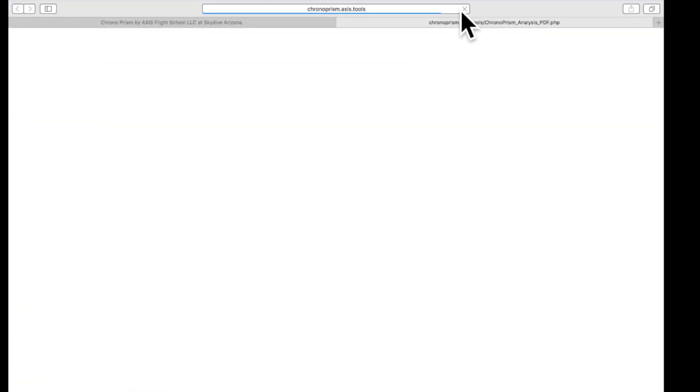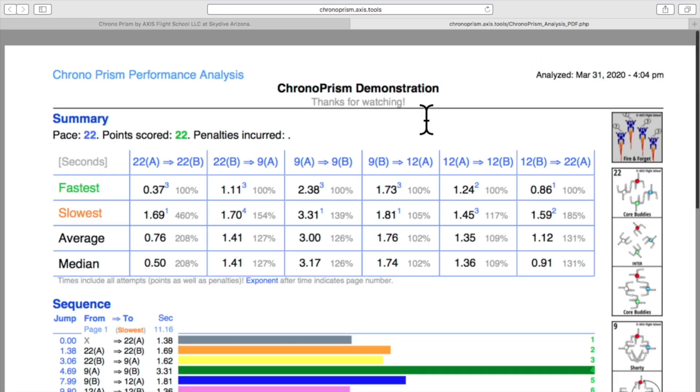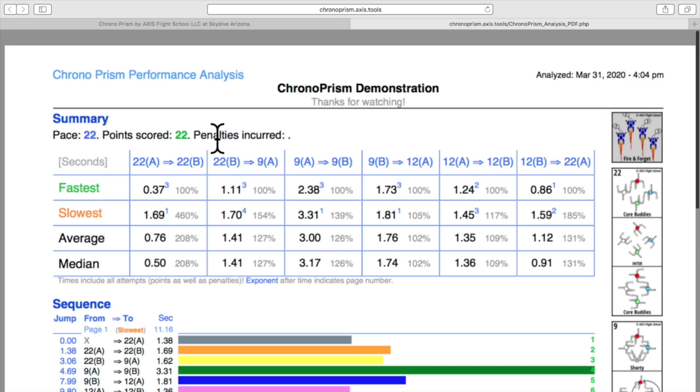Next we're going to show performance and we can enlarge the page. It's going to produce this PDF right here. You're going to have a lot of information presented to you on just one page. Starting at the top right here we can see when this analysis was performed, and that custom text we entered earlier will appear right here. In summary we had a 22 point skydive, and because we didn't incur any penalties, our score and pace are identical.